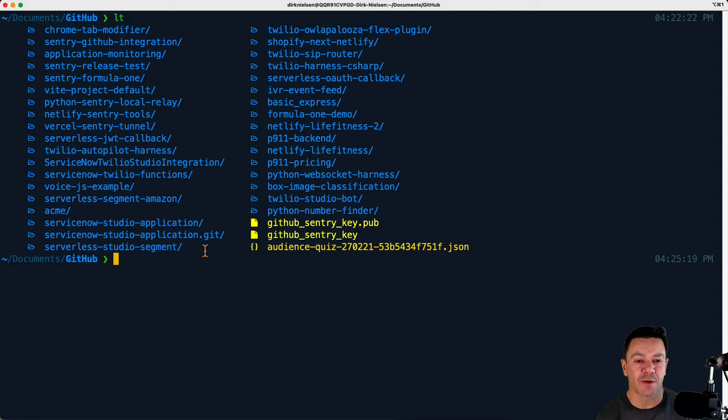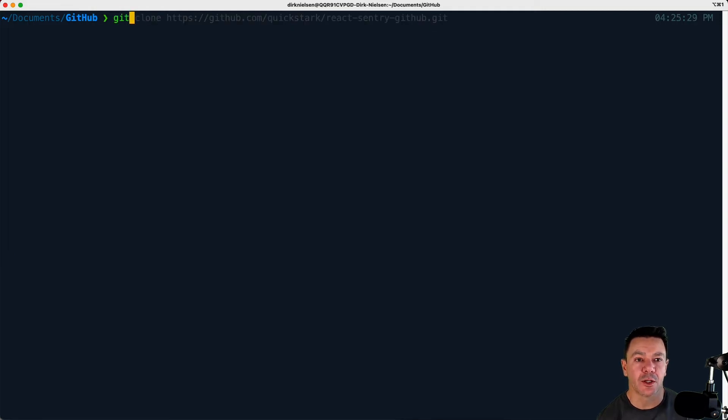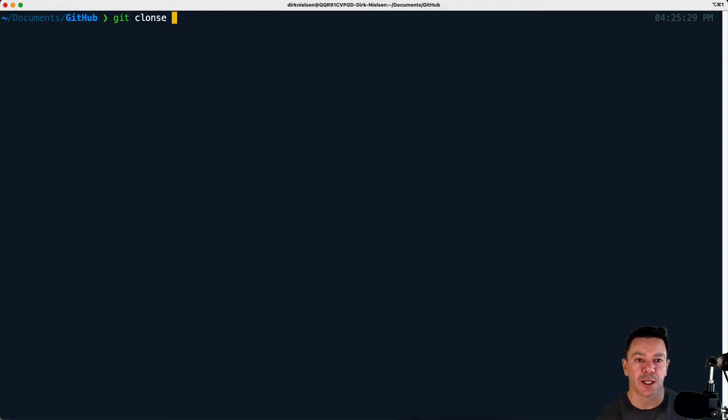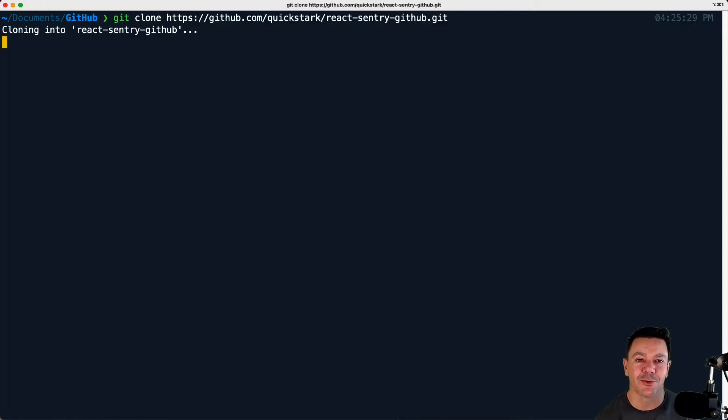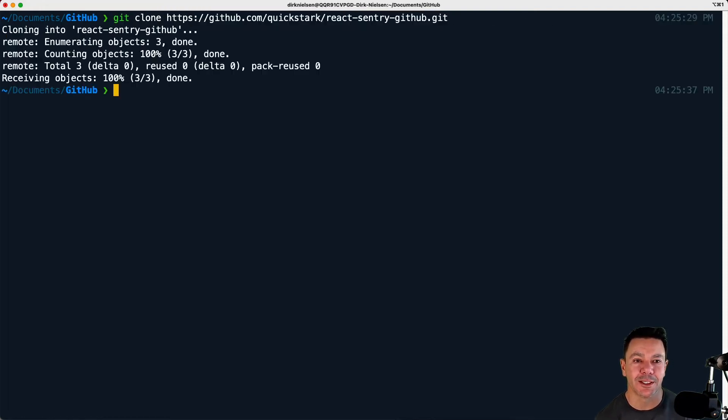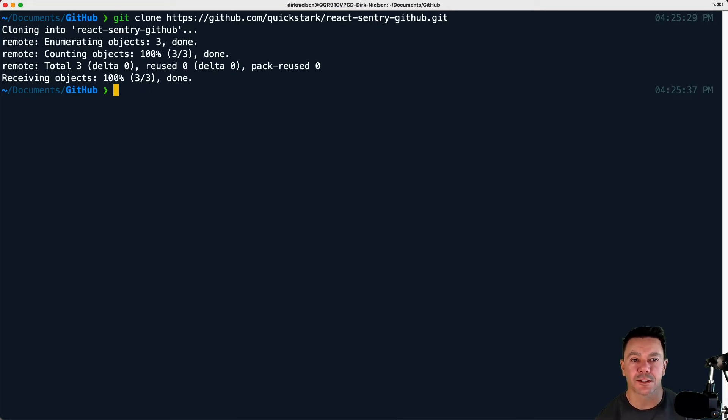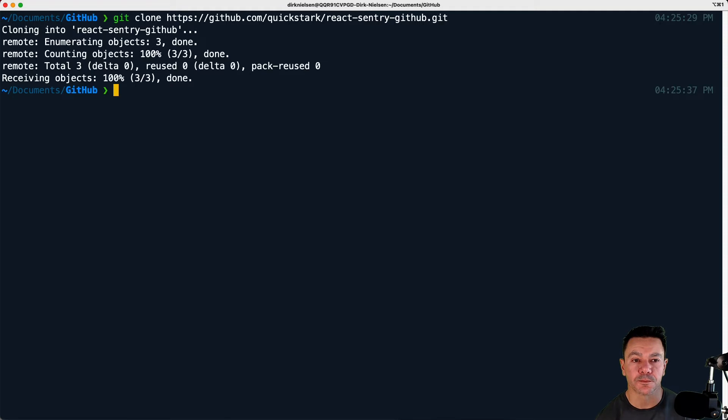If I want to clone a new one, then all I need to do is issue a git clone and then paste that URL in and it's going to create a folder called React Sentry GitHub, which matches exactly what we set up earlier.